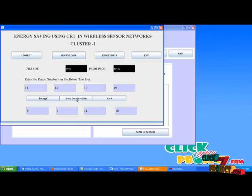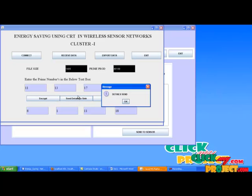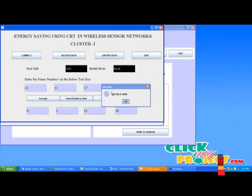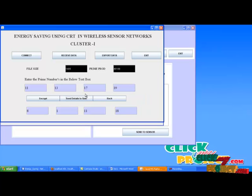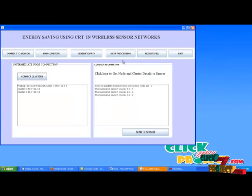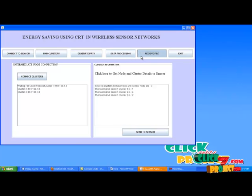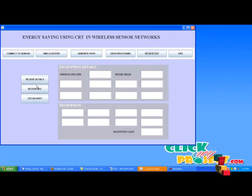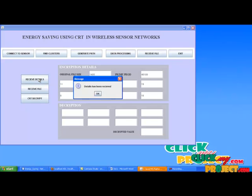Send the details to sync. After clicking this button, go to sync. In sync, click receive file, then click receive details. Now the encryption details have been received in sync.